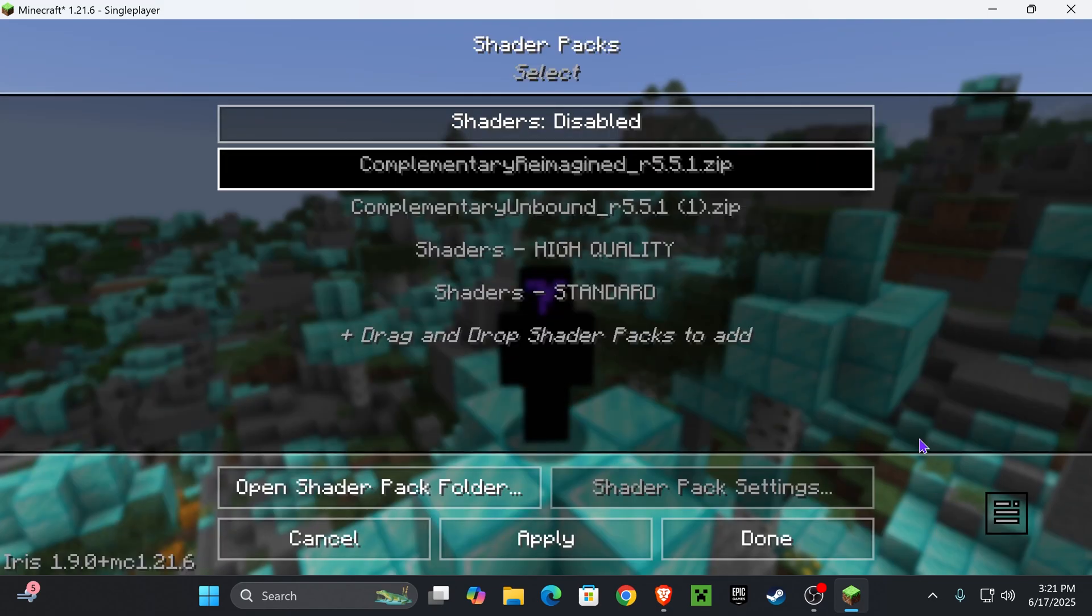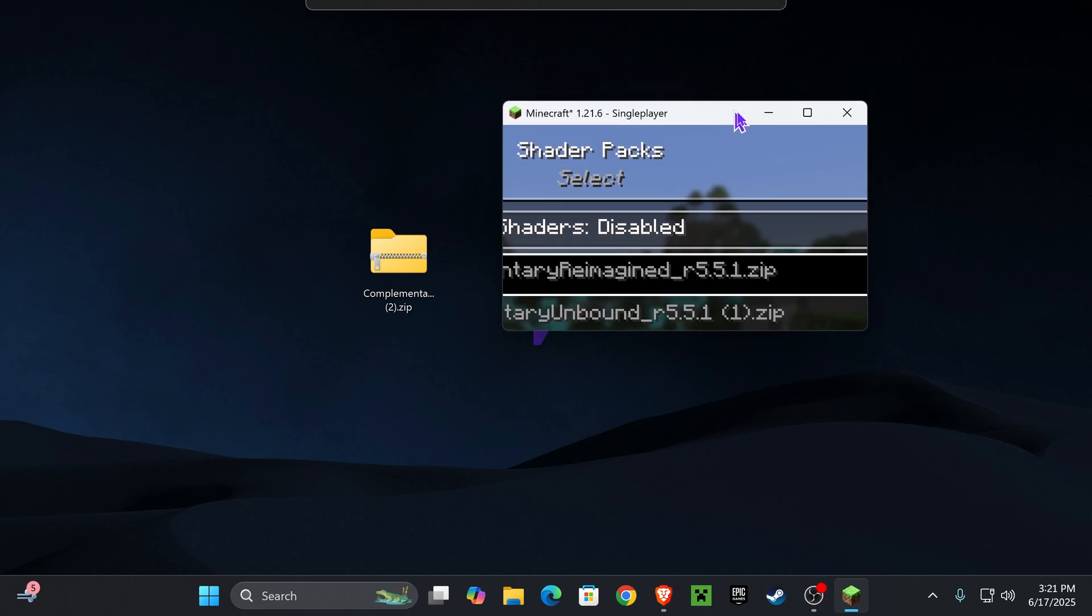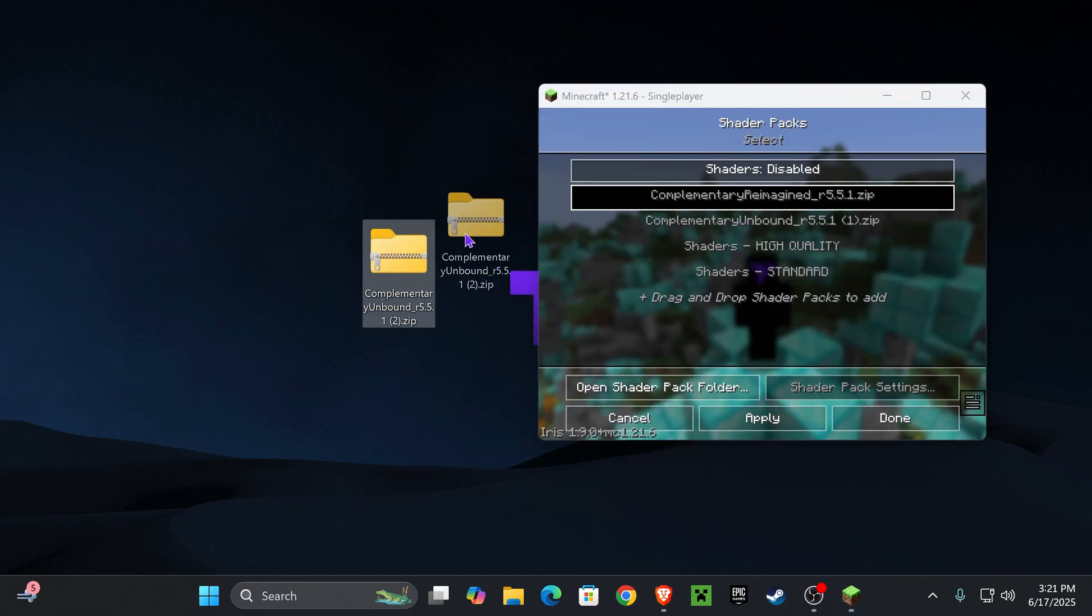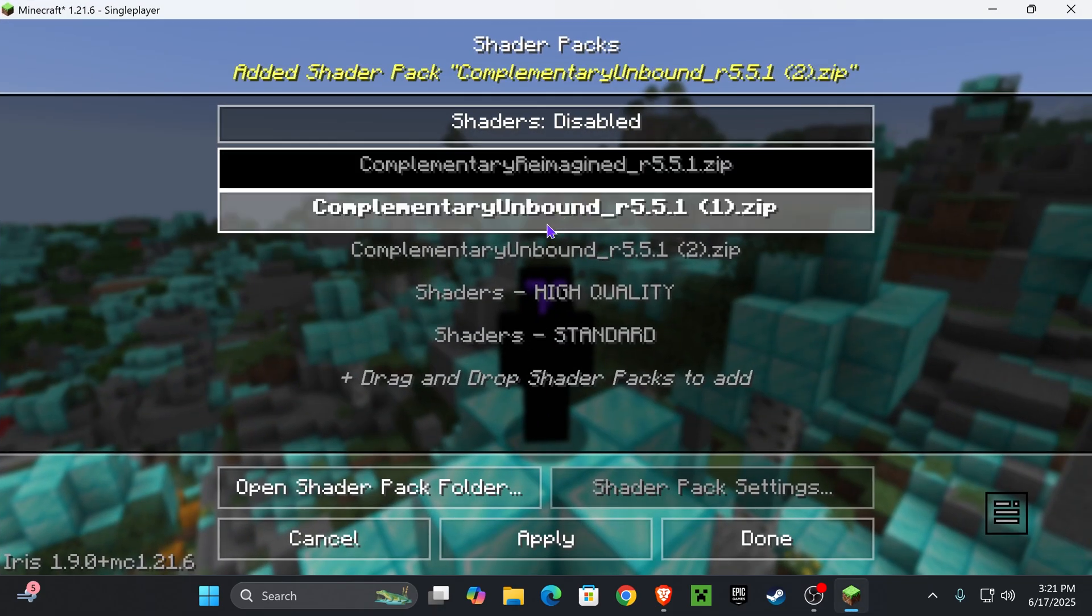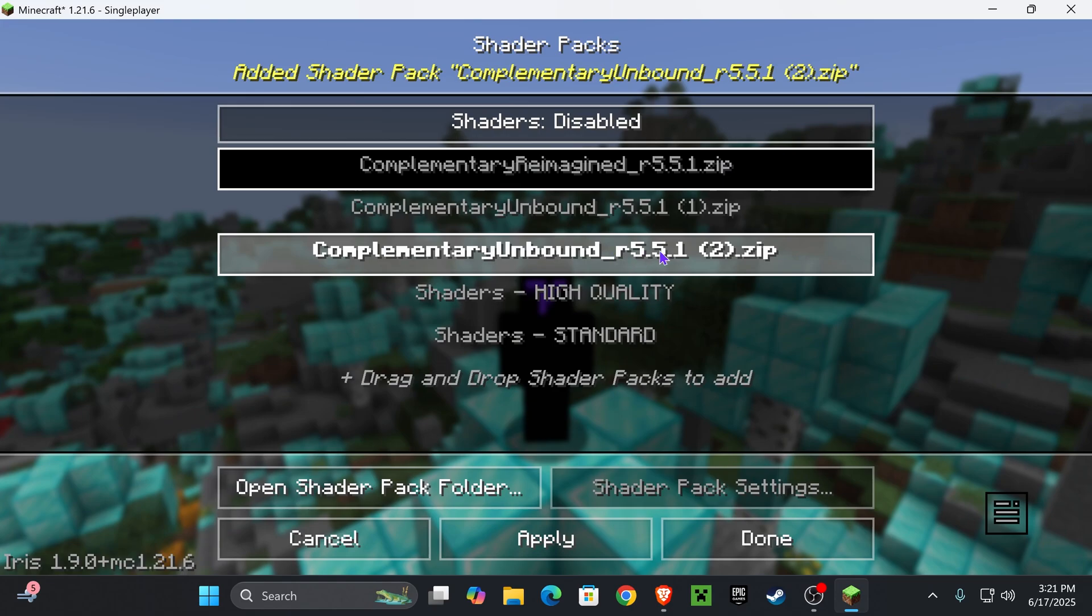That is going to put you in this screen. And all you want to do in here is minimize your game a little bit and drag and drop Complementary Unbound from your desktop into the game. That is going to load Complementary Unbound into the game.